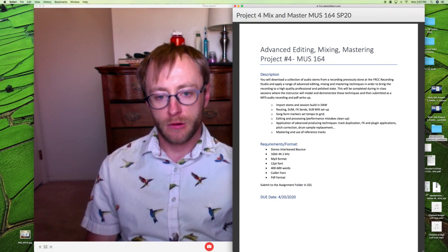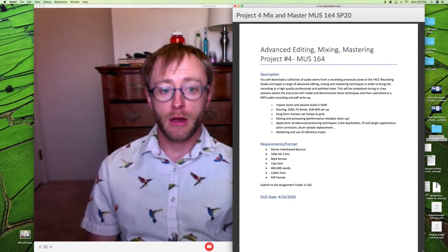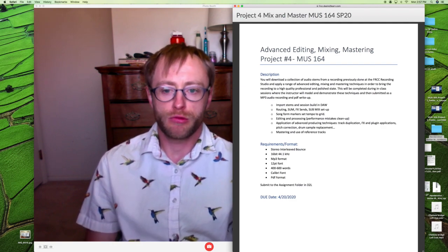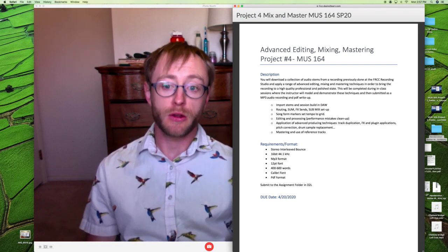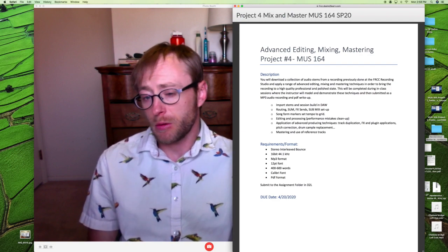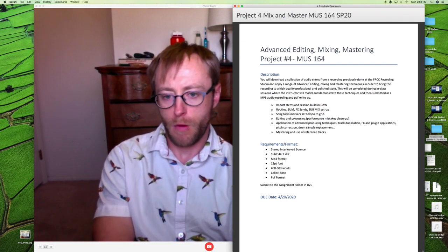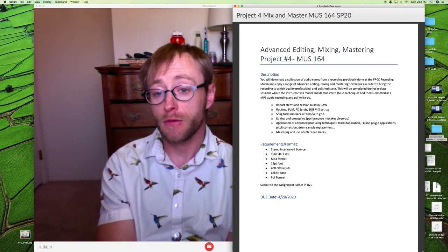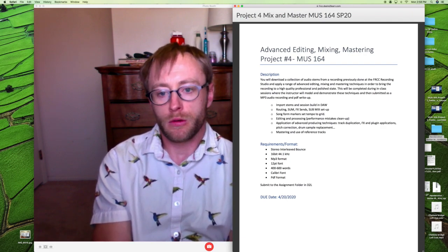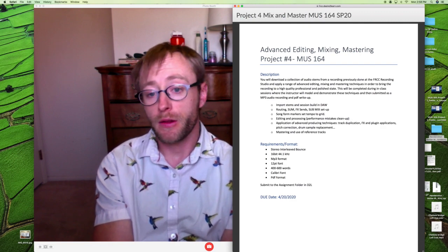I'm going to walk you through importing the stems, building the session, routing, doing tracks for effects sends, and submixing groups of instruments. You'll put in markers for the song form, put everything to a grid - it was recorded with a click track so everything should fit with the tempo markings. You'll do editing, processing, cleanup, apply effects, post-production, pitch correction, drum sample replacement - anything you think will improve the sound of the mix. You can use Pro Tools or any other DAW.